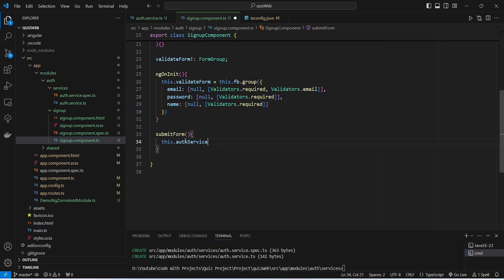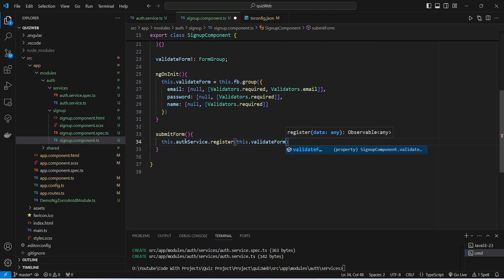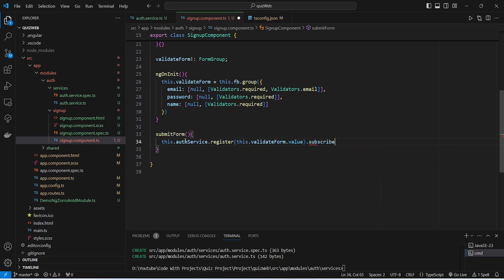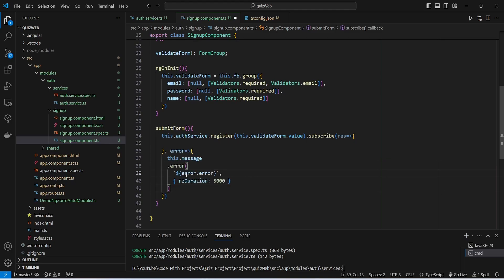In the submitForm method, we call 'this.authService.register()' and pass the signup data from our validate form using 'this.validateForm.value'. We subscribe to the response — named 'res' — with an arrow function. For error handling, we add an error callback that uses NzMessageService to display 'error.error'.